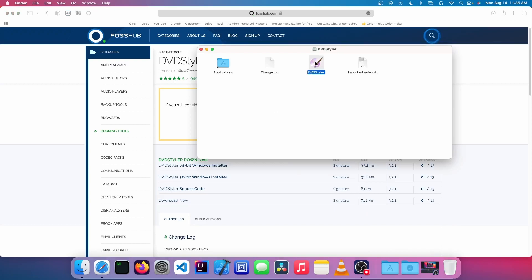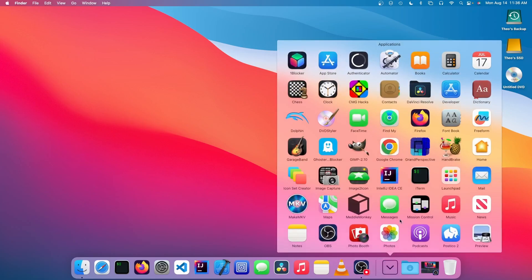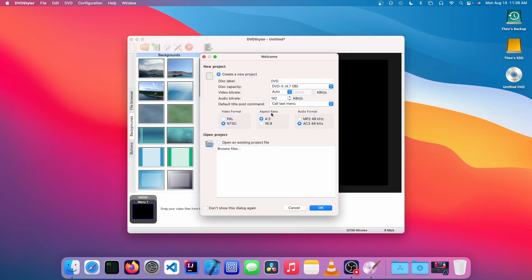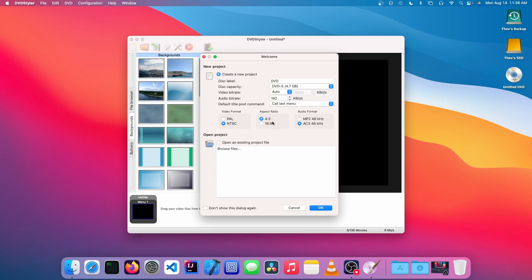Now we're going to open up DVD Styler and choose create new project. We can just leave this all auto. We can choose our video format, PAL or NTSC. Since I'm in North America, I'm going to choose NTSC. We can choose our aspect ratio. I'm going to choose 16 by 9, and we're going to choose our audio format. I can just leave that at default and click OK.